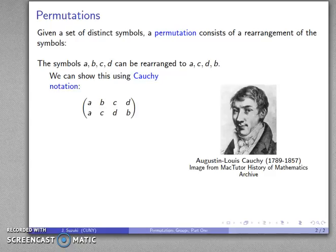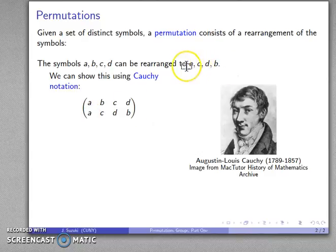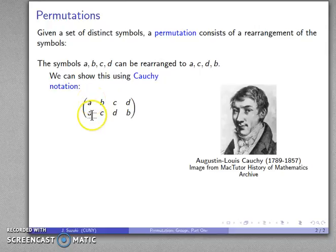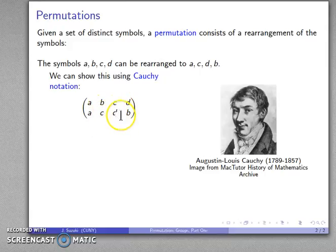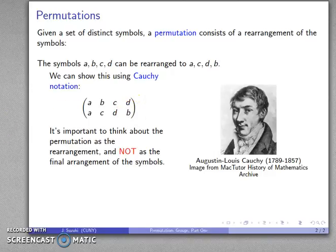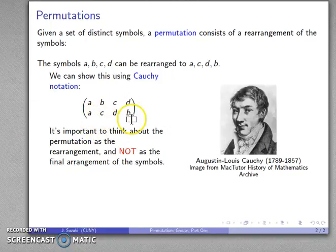Cauchy notation looks something like this: I take my set of symbols A, B, C, and D, and show how I've rearranged them as A, C, D, and B. The proper way to read this is: A has been replaced with A — I haven't done anything. B has been replaced with C. C has been replaced with D. D has been replaced with B. One important thing to think about is that the permutation is the rearrangement, but it's not actually the arrangement of the symbols.